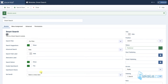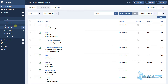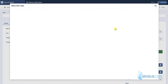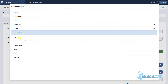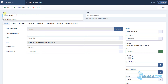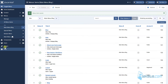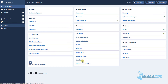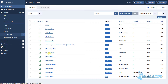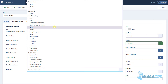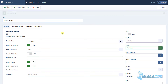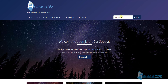Now let's create a menu item for our search results. I will also call it Smart Search. Save it, then update the page. Here we can see our new menu item. Let's go back to our module and select Smart Search here.